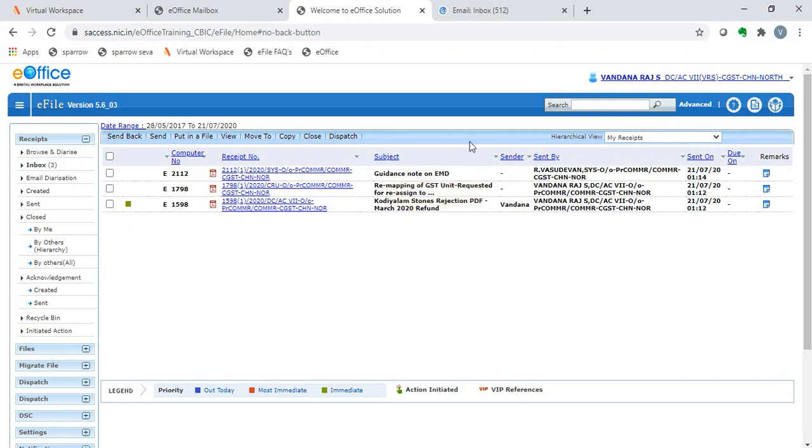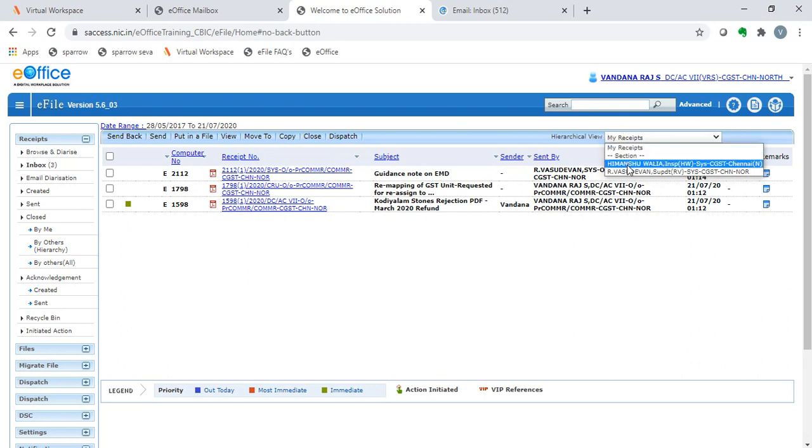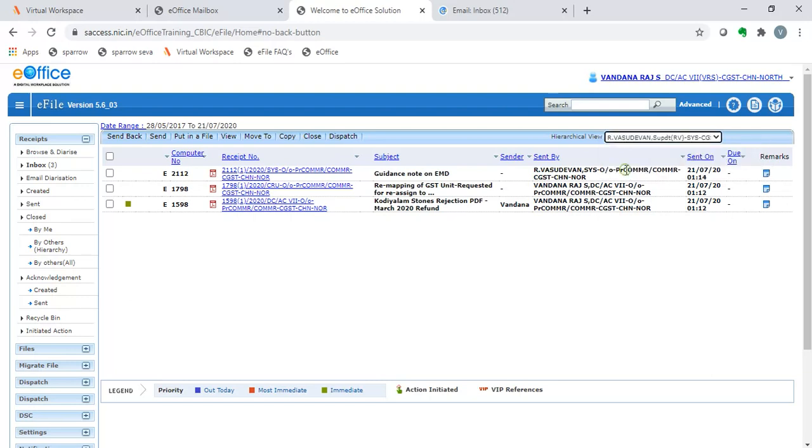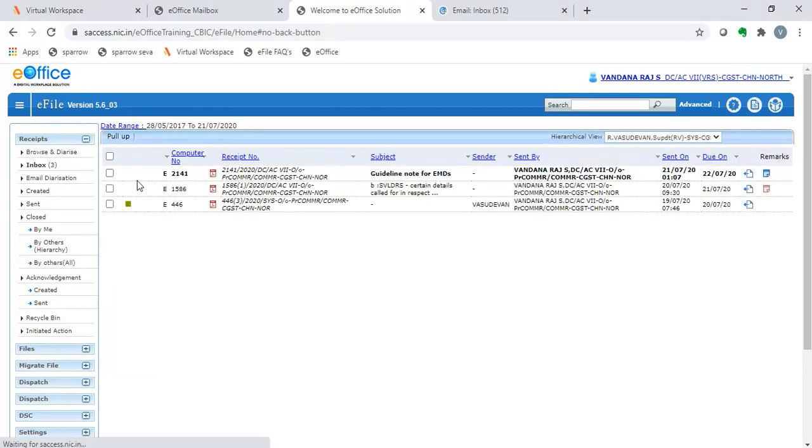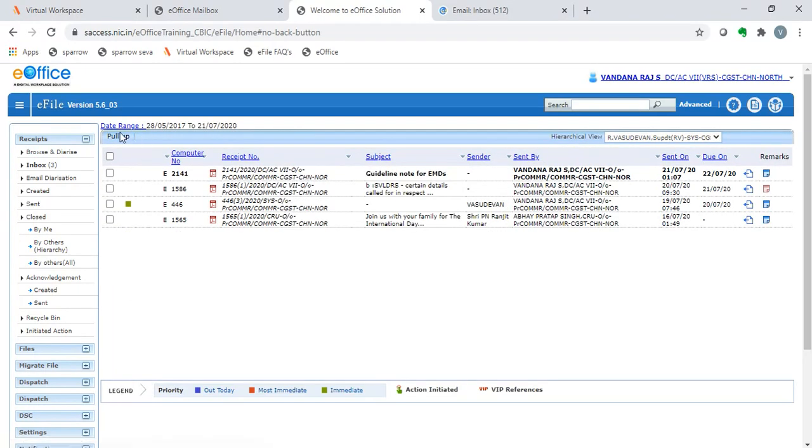In the hierarchical view, we choose the section or the concerned person from whom we need to pull up. After which, on clicking the button, we can select the pull-up option.